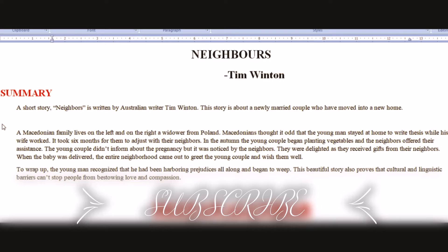A Macedonian family lives on the left of the newly married couple, and on the right lives a widow from Poland.